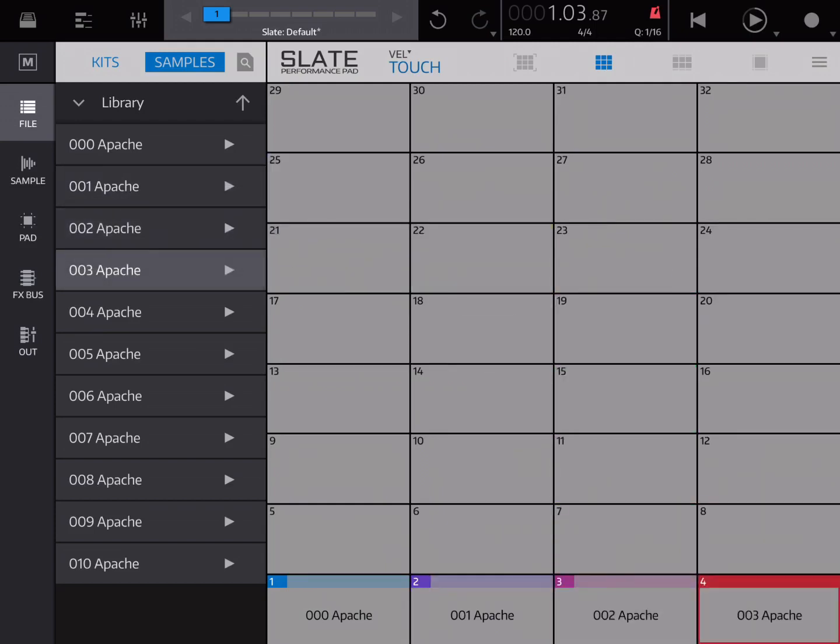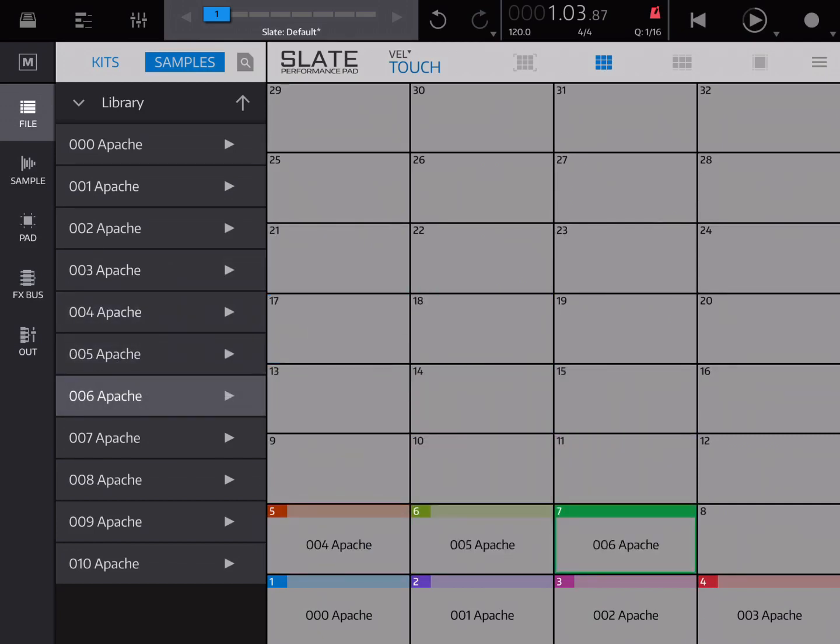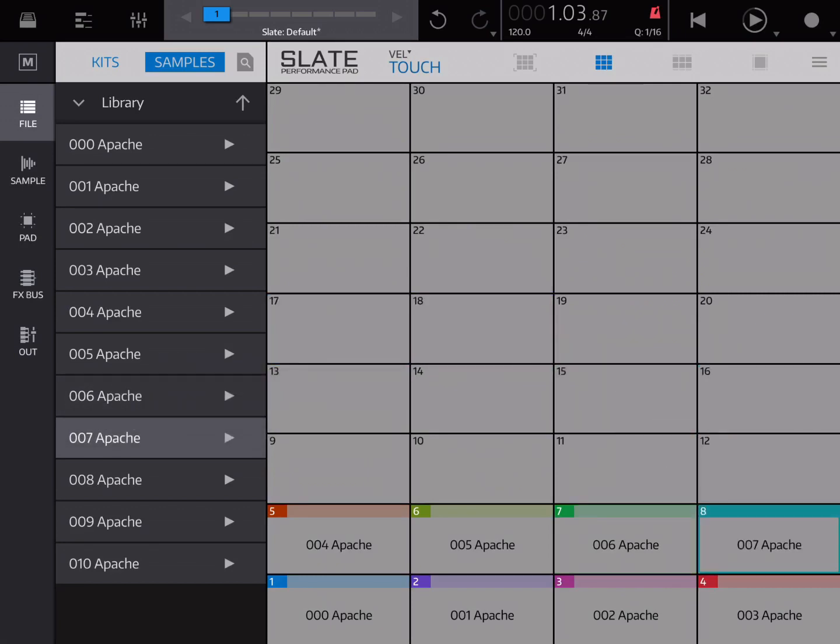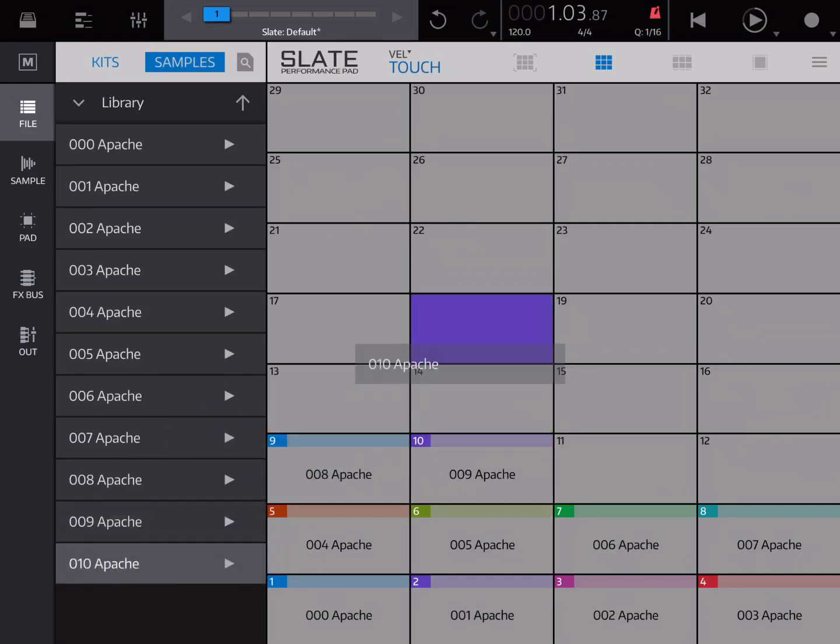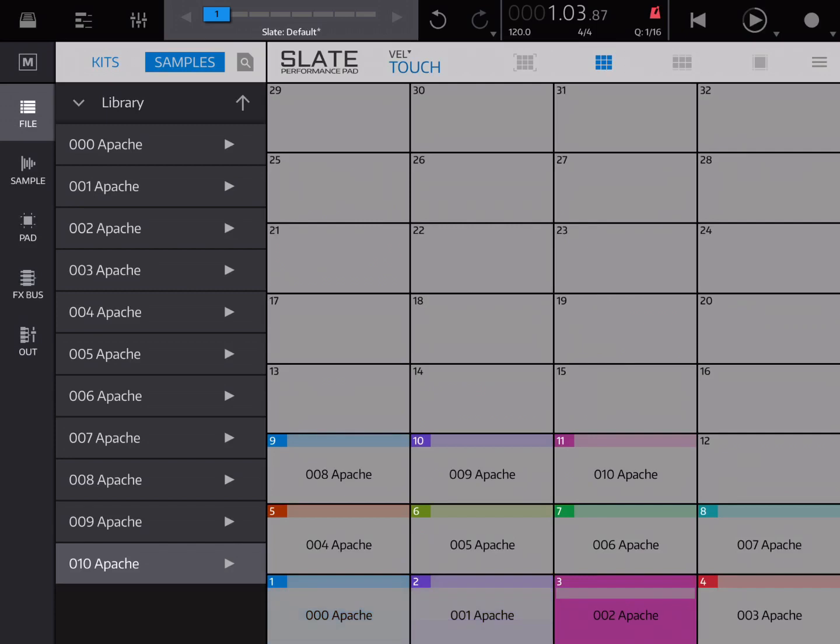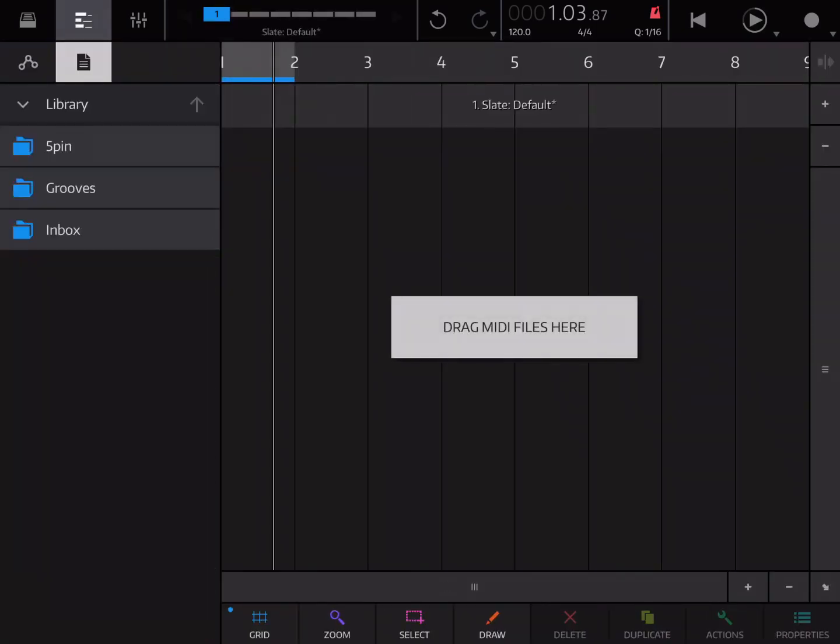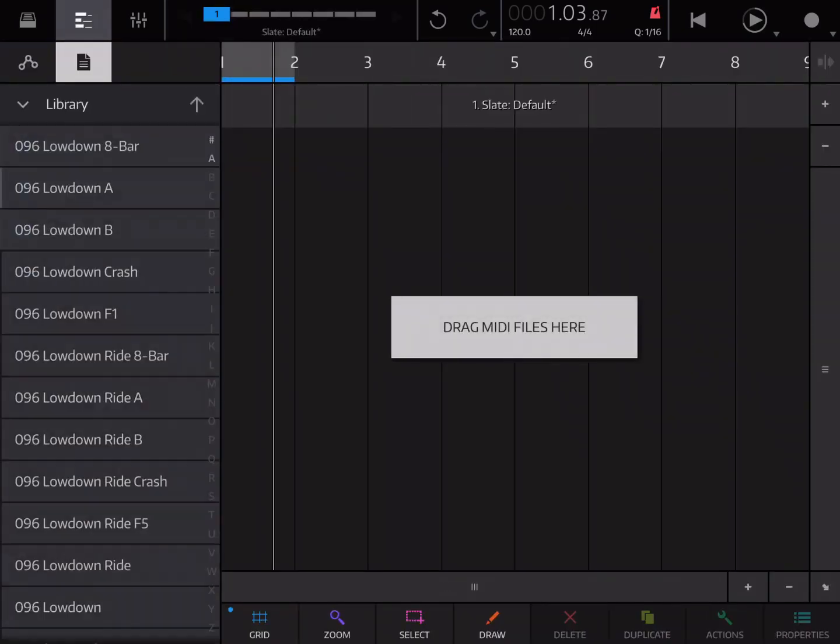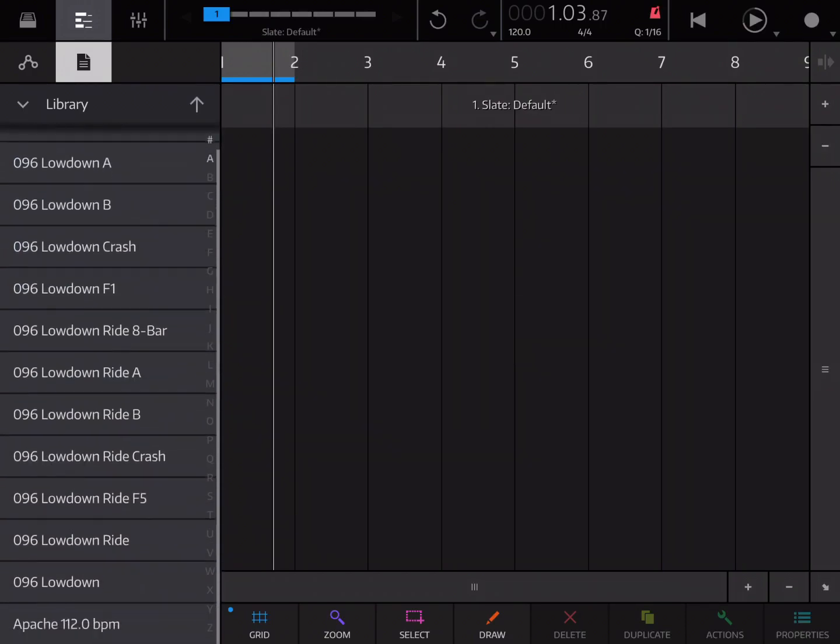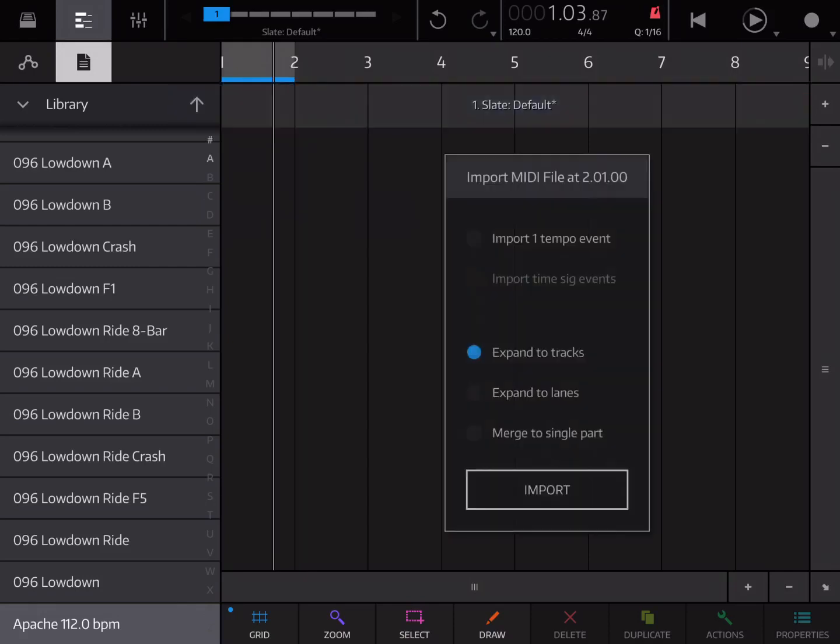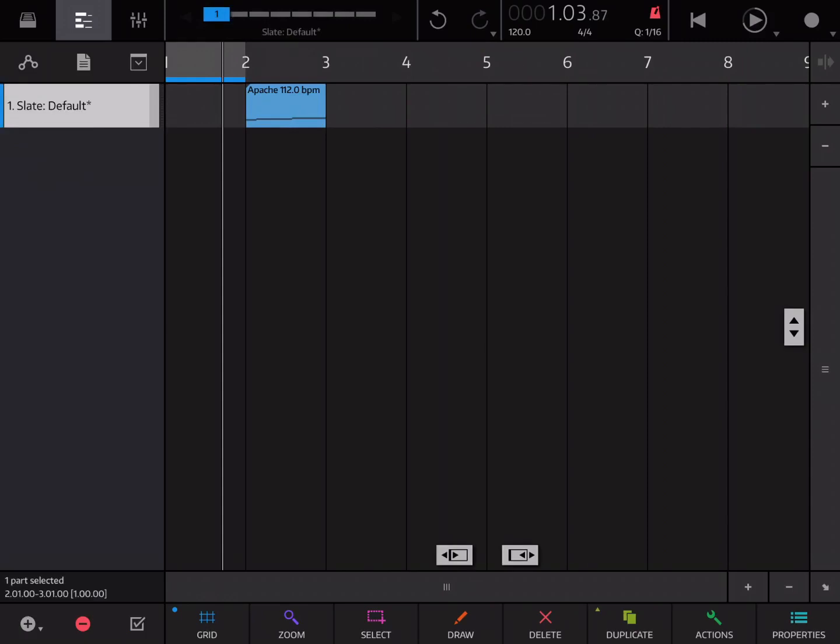It doesn't take too long. Seems longer while I'm recording. But it's just simple drag and drop. Now we've got all the samples in there. The next thing we do is go to Arranger. Open up our MIDI files. Go into Grooves, find Apache 112. We're just going to drag this up to the Slate track. Merge to a single part. Import. And we can close our MIDI files.